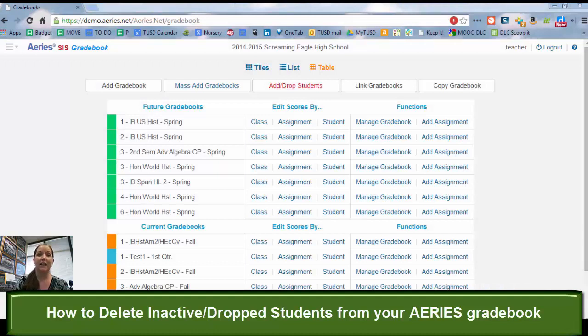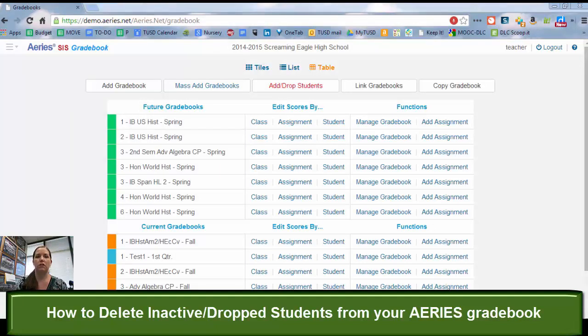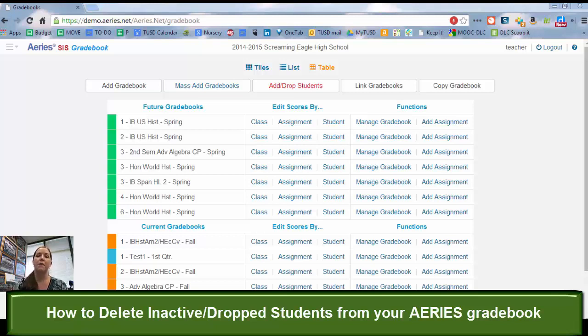Hi, it's Crystal, and today I'm going to show you how to actually delete the students who have been dropped from your class so they don't show up constantly on the bottom of your grade book.